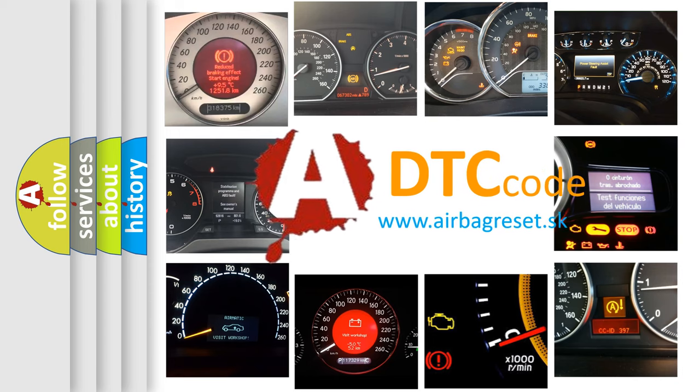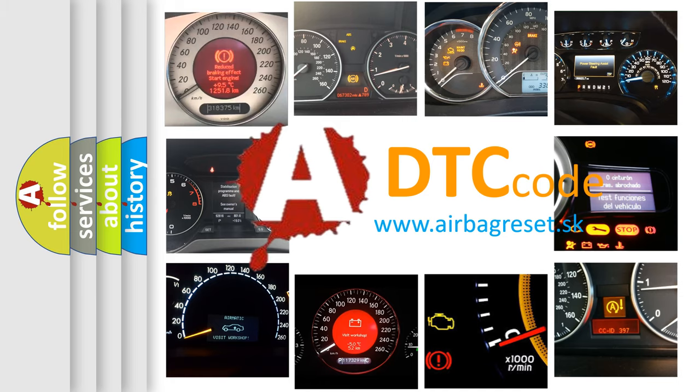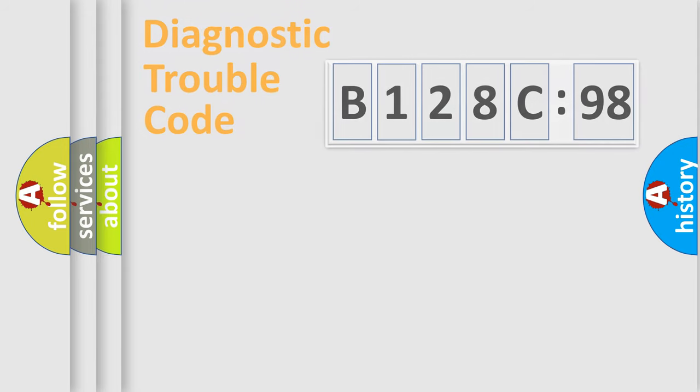What does B128C98 mean, or how to correct this fault? Today we will find answers to these questions together.